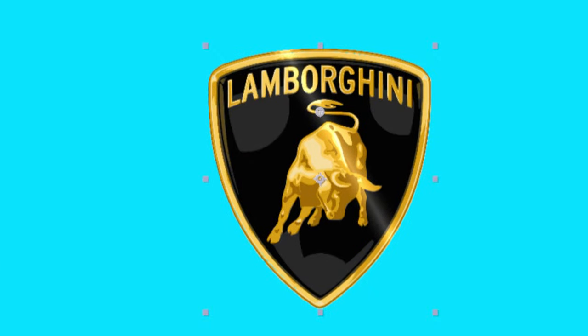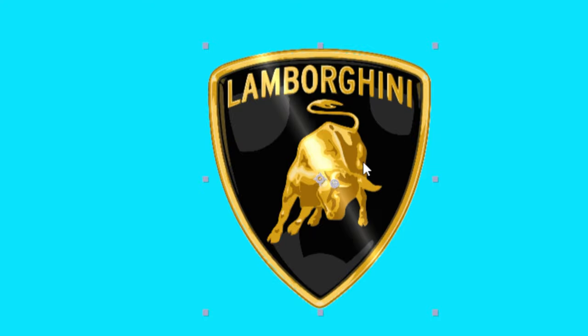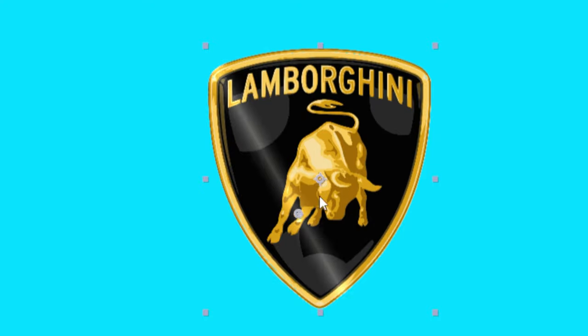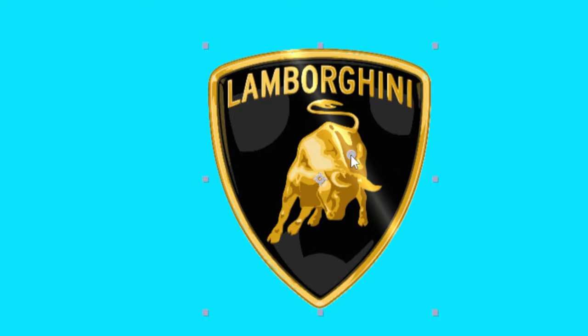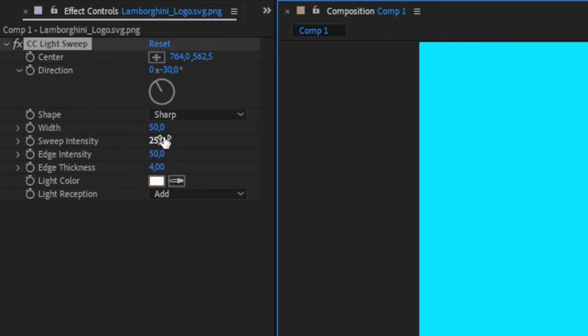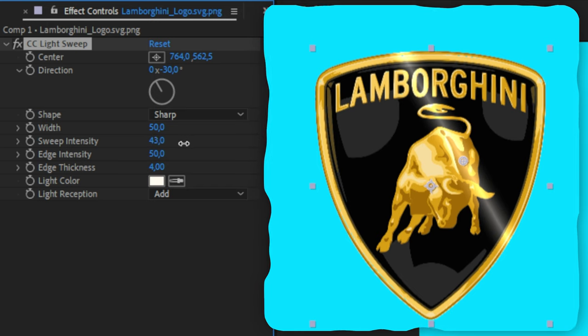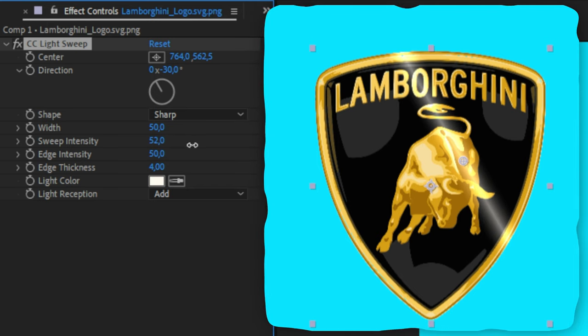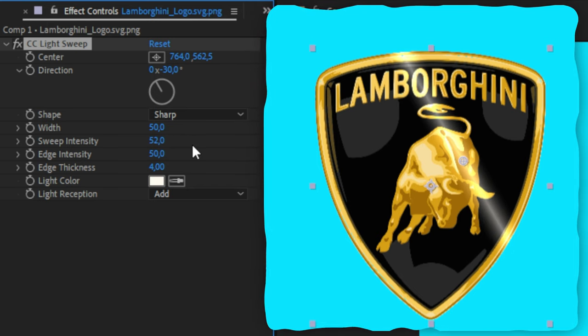We can now see that we got an anchor point with this shine on it that we can move around. Now in the effects controls, we can customize the look of the shine effect by simply changing the values until we are happier with how it looks.